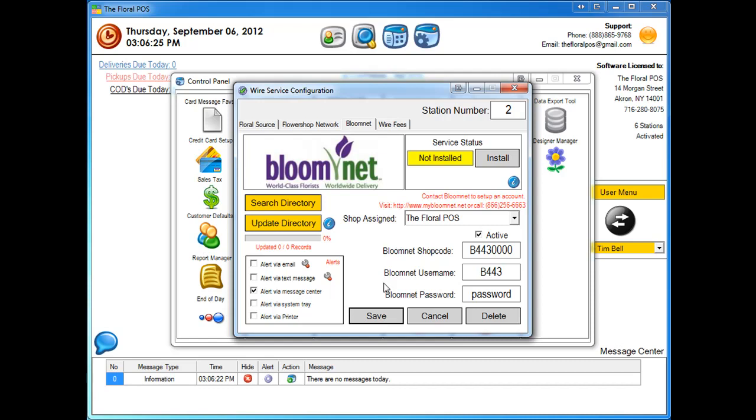Now even though you've done this, it doesn't mean that's going to work. You actually have to call BloomNet ahead of time and let them know that you're going to be using our system to send and receive orders.